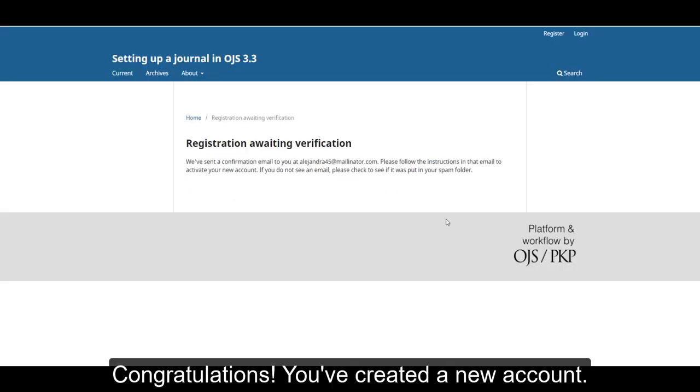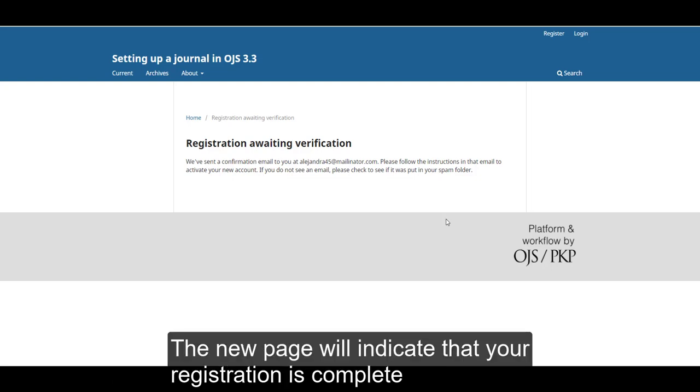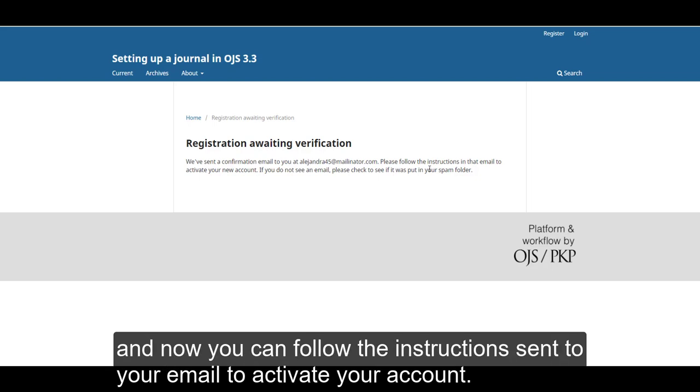Congratulations! You have created a new account. The new page will indicate that your registration is complete, and now you can follow the instructions sent to your email to activate your new account.